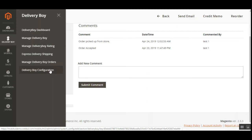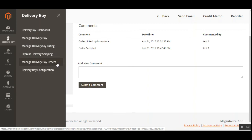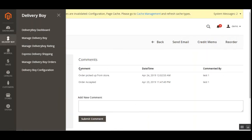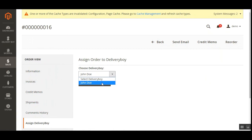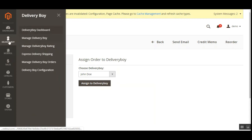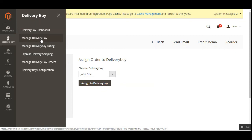Lastly we have the Delivery Boy Configuration, which is the same initial basic configuration we talked about at the beginning. To summarize, I've taken you through the Delivery Boy Dashboard, how to manage delivery boys and add a new one, manage delivery boy ratings, express delivery shipping method for customers at checkout, and how to manage delivery boy orders where the admin can select and assign a delivery boy to a specific order.